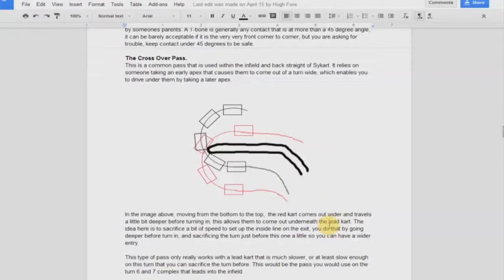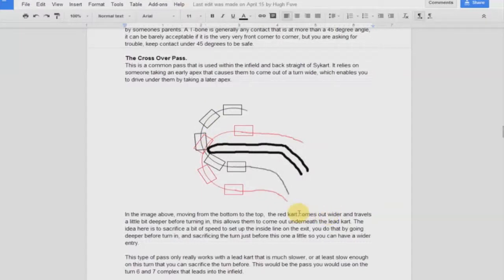The second most popular pass at SciCart is the crossover pass. This pass comes up most often in turn seven — that's the turn as you come up through the back straight, go through the sweeper, then there's a left-hander which is six, and then the right-hander which is seven. We'll be looking at that more in the video.